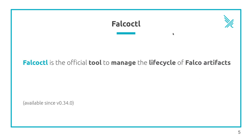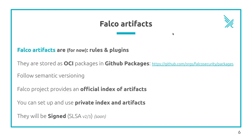What is Falco CTL or Falco Cuttle? It's the official tool to manage the lifecycle of Falco artifacts. It's available since version 0.34 of Falco and has been created by the Falco maintainers following requests made by the community. Right now we consider two kinds of artifacts: the rules and the plugins.